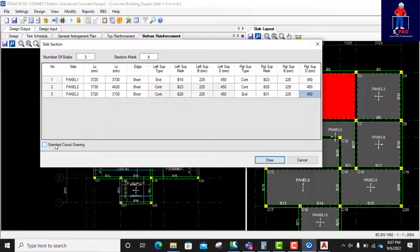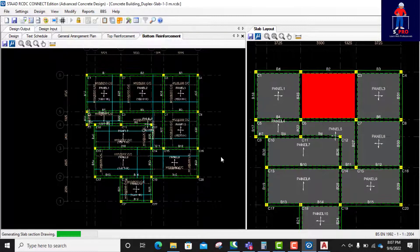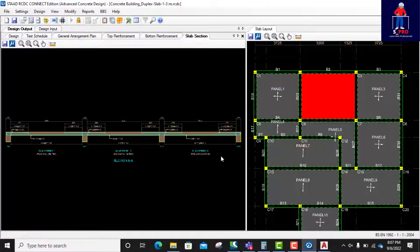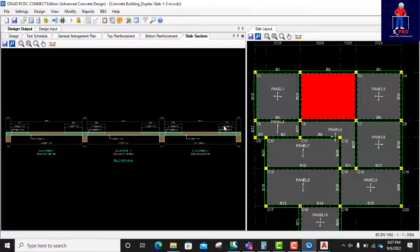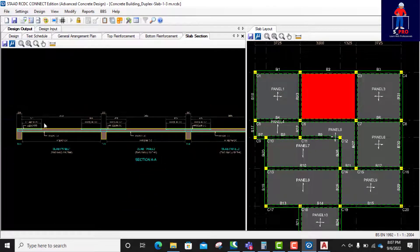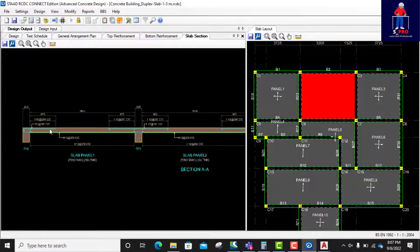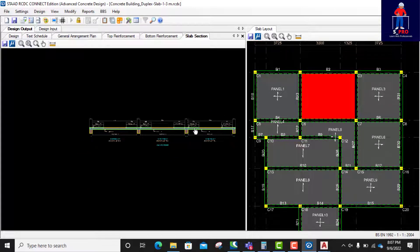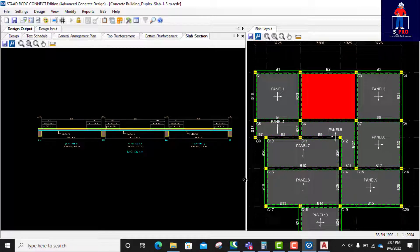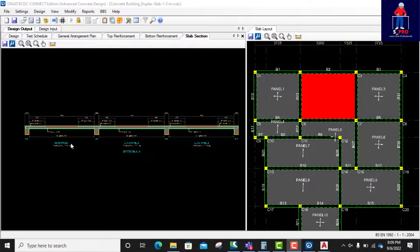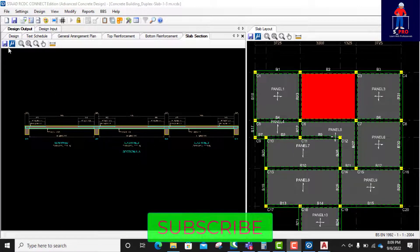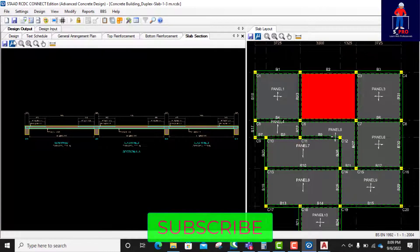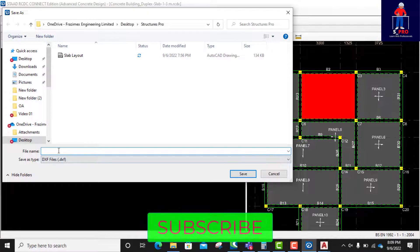Yeah, standard cutout drawing. That's good. I'll click on draw. Yes, you see, this is our slab section. So I can as well take it to AutoCAD. You can take it to AutoCAD. So I can save it to AutoCAD as a slab section. You can see slab section. Slab section.